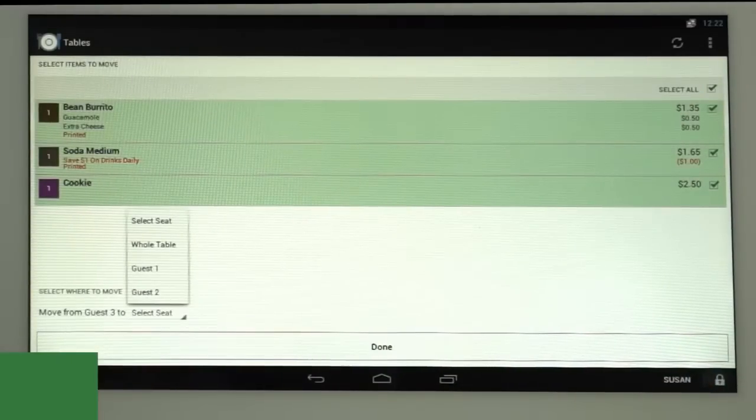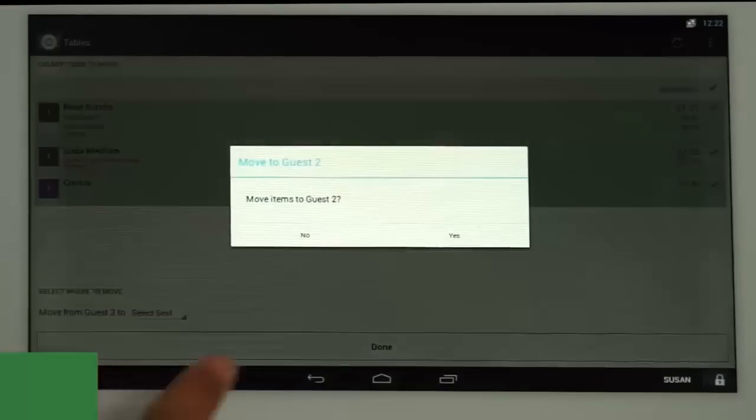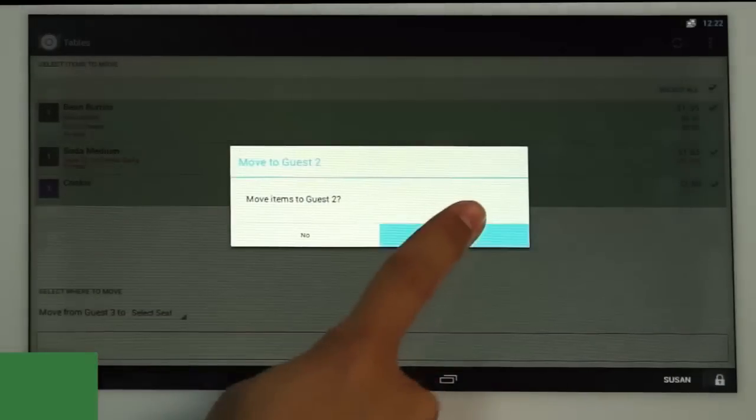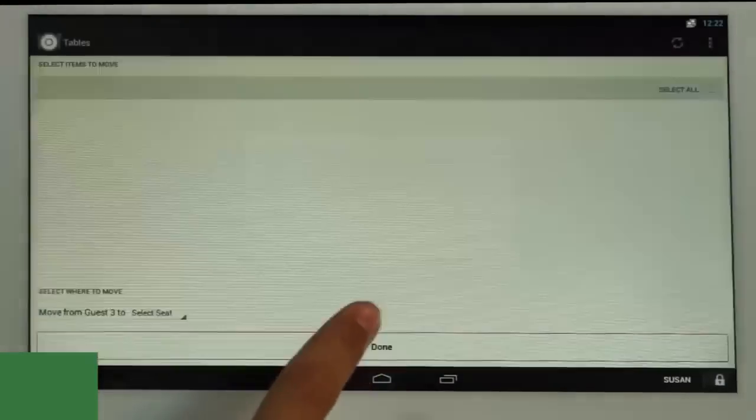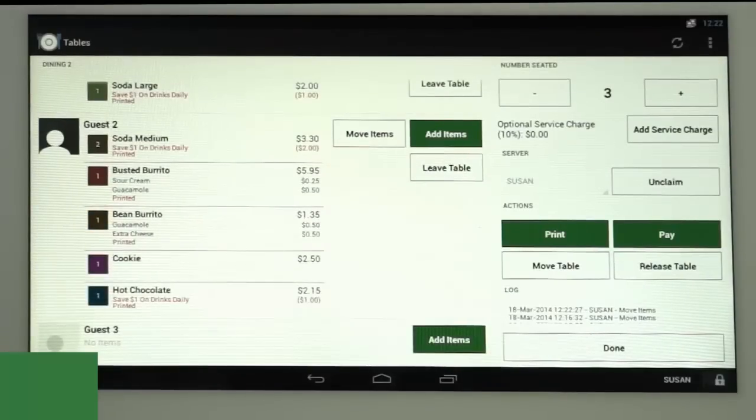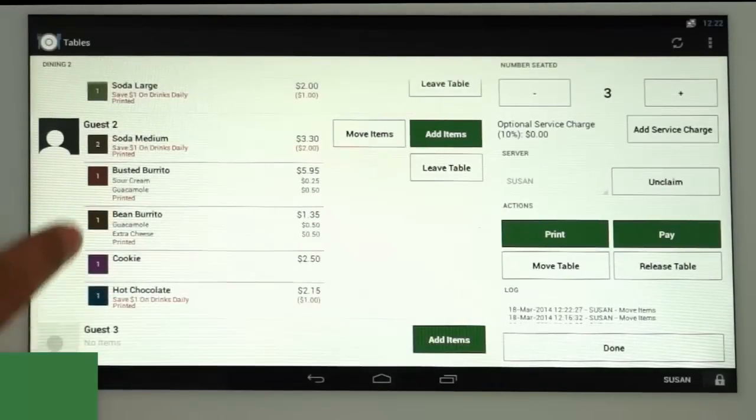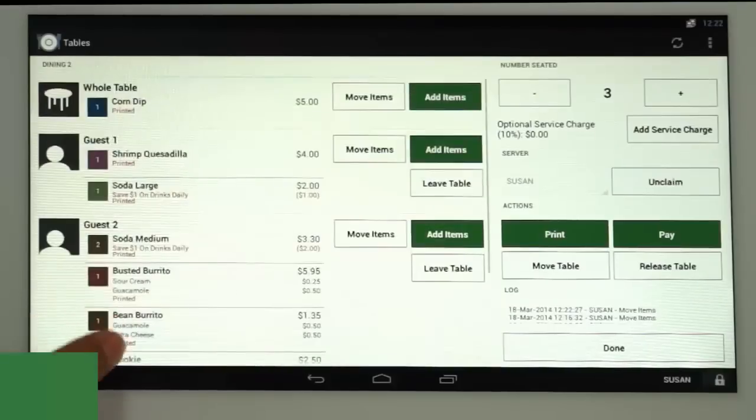Tap the Move from Guest pop-up menu and select where you wish to move the items. You'll be asked to confirm the move, tap Yes, then select Done. Now Guest 3's items are under Guest 2.